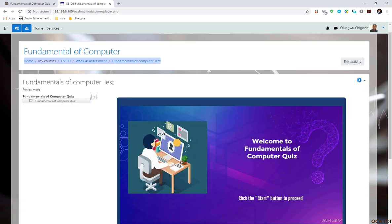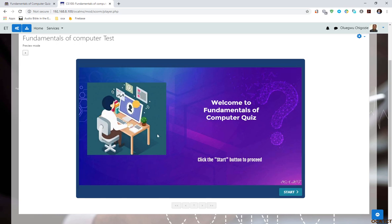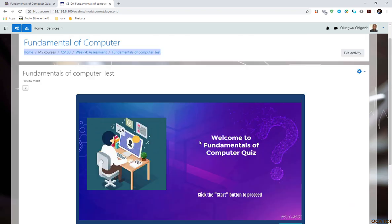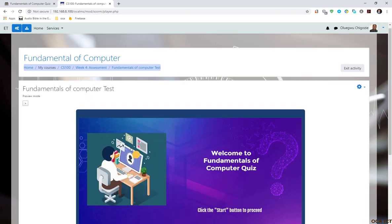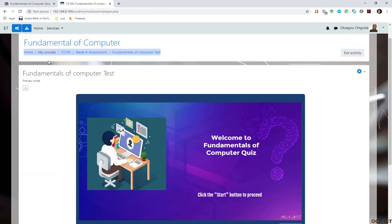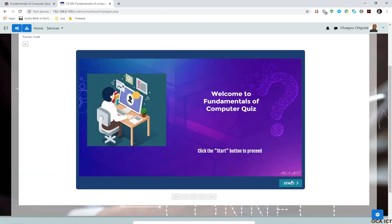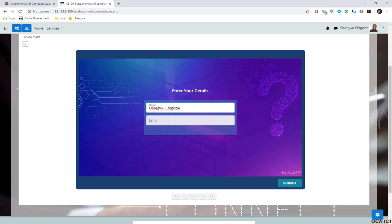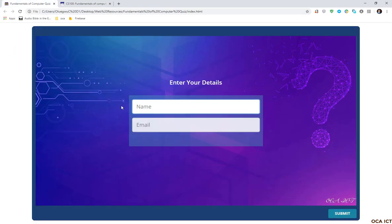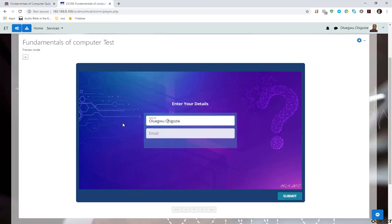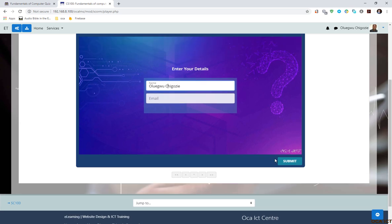You can see now it has displayed the content of this SCORM and everything is working exactly the way I wanted it. You can see my username has been populated from the LMS. Unlike the HTML content here, this is the SCORM content that has been published into the learning management system.